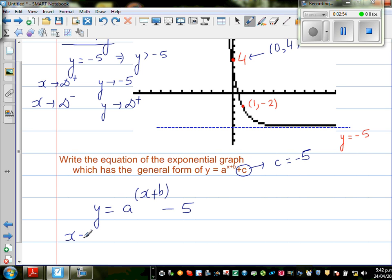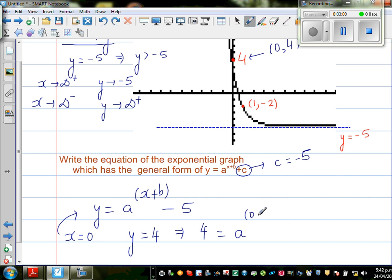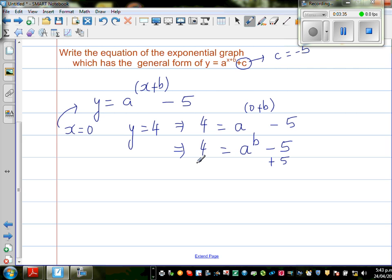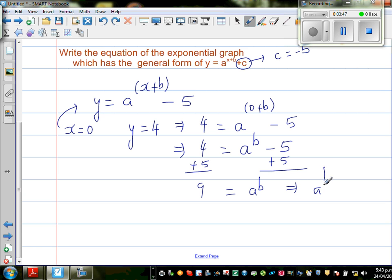Now I know when x = 0, y = 4. Let me put this back into the equation. This gives 4 = a^(0+b) - 5, which simplifies to 4 = a^b - 5. Adding 5 to both sides gives 9 = a^b, so a^b = 9.